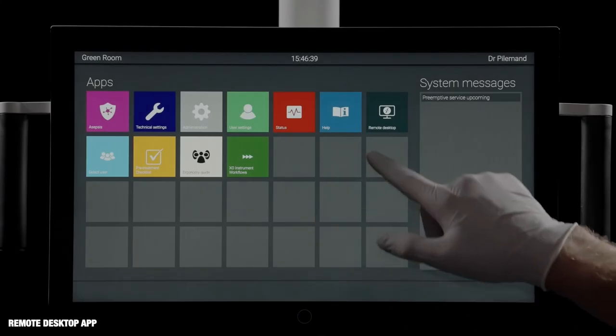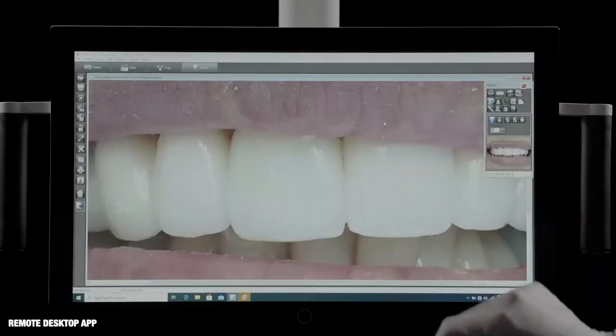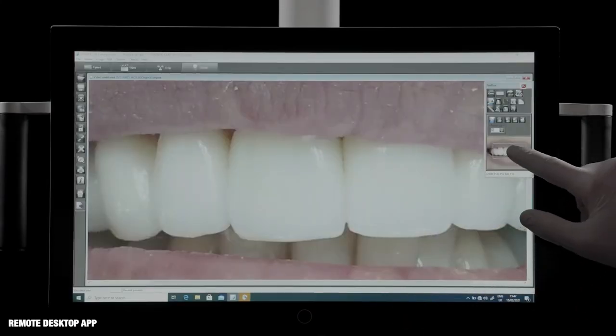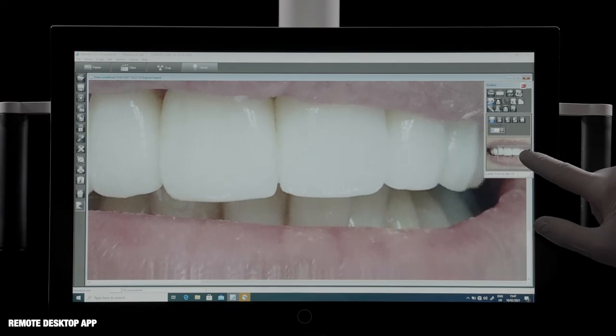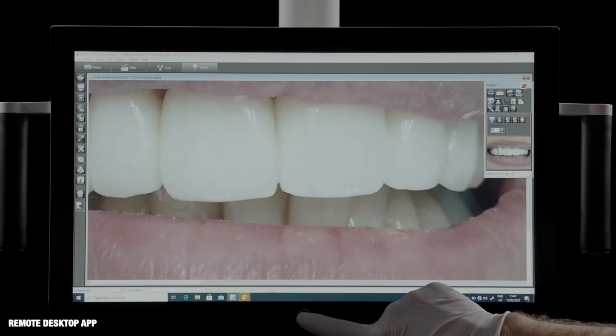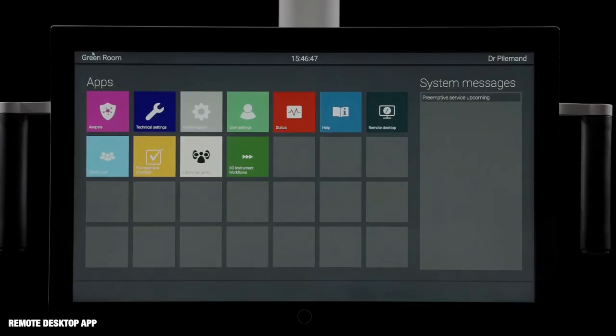The Remote Desktop app, for example, makes it possible to view and manage software solutions and images, etc., stored on a remote computer.